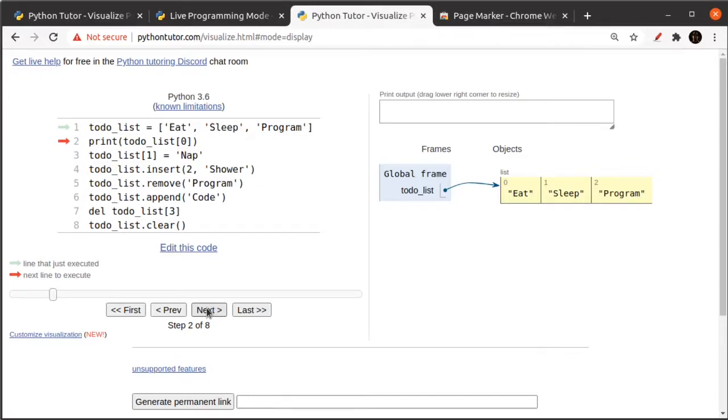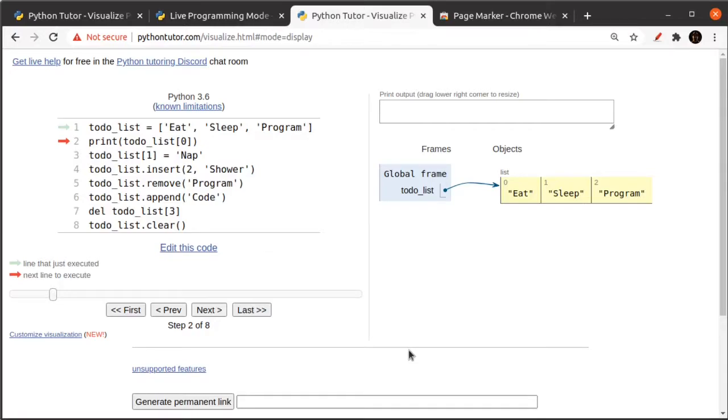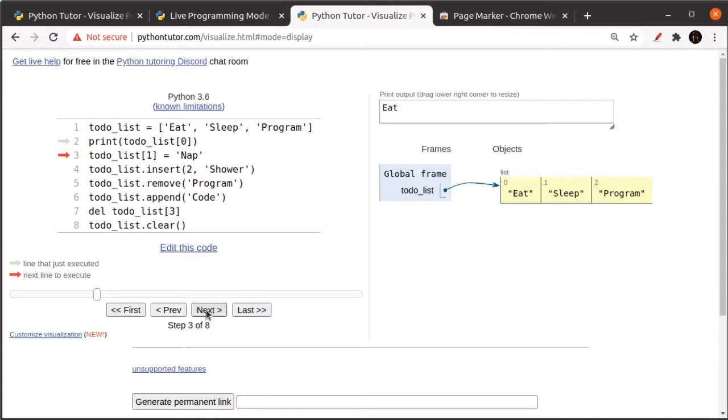So you can see that in the objects view. So if I print here, I'm printing the object at index zero. And to do that, I use the square brackets and zero with my to-do list. So if I run next, you can see that my program outputs the word eat. That is the value inside of the list at index zero, which is item number one.